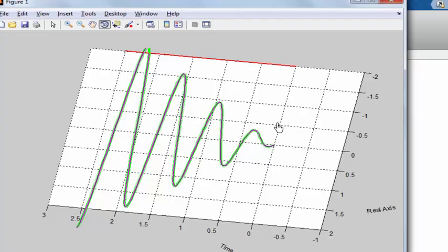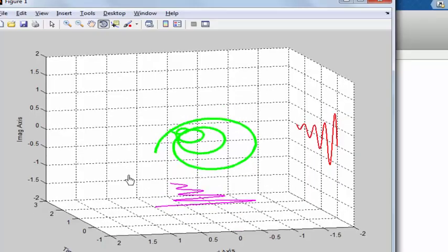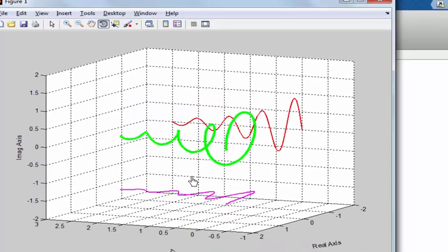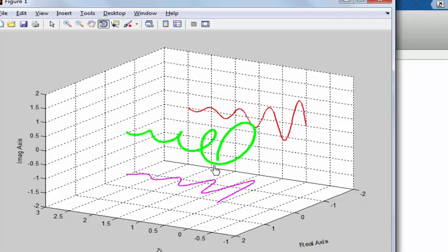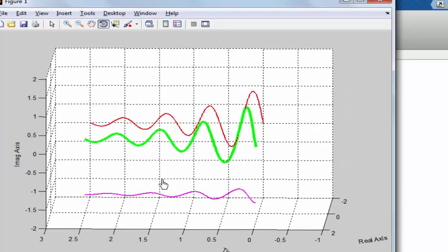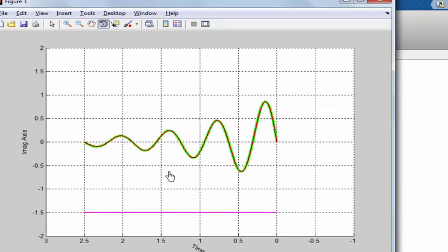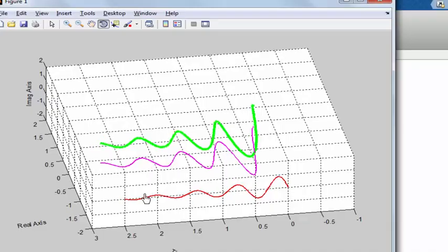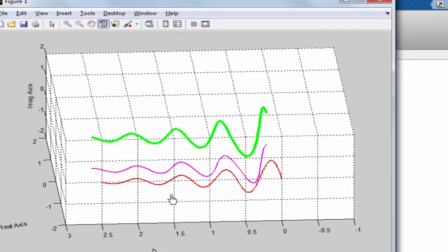Now we move to the last case when sigma is negative, less than 0. We already know when sigma is negative we have an exponentially decaying signal. The plot of signal x(t) is exponentially decaying — at t equals 0 the signal starts and as time increases it decays. The imaginary part and the real part are also both decaying exponentially. In your books you will find the exponentially decaying plot. This is all for this lecture. If you have any doubt you may ask in the comment section. See you in the next one.